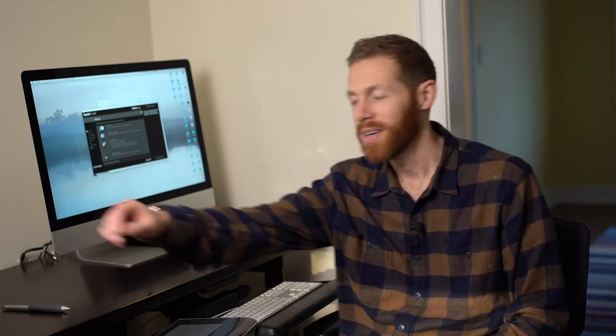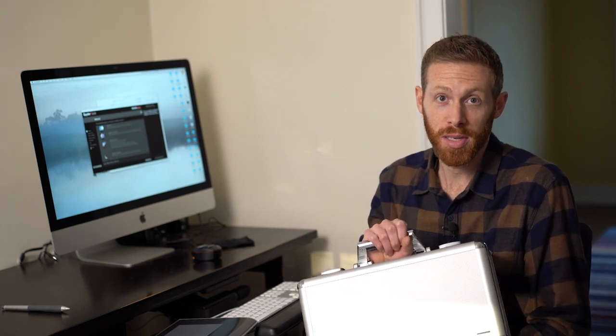Hey, this is Josh, and this is The Camera Project. In this video, we're reviewing the Spyder 5 Capture Pro system.